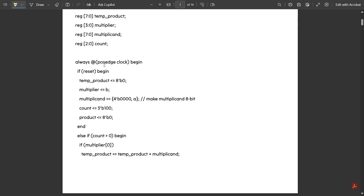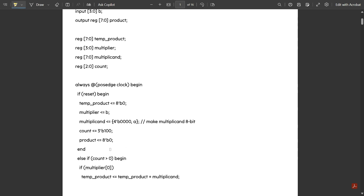Next is 'always @(posedge clock)' — this indicates that when the clock is at the positive edge, i.e., when the clock is high, we begin. Then 'if reset begin': temp_product is assigned 8'b0 (eight zeros), multiplier is assigned B, multiplicand is assigned {4'b0000, A} to make it eight bits, count is assigned 3'b100, and product is assigned 8'b0. Then end.